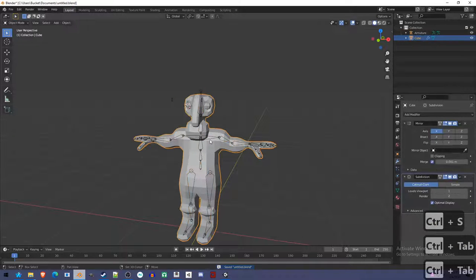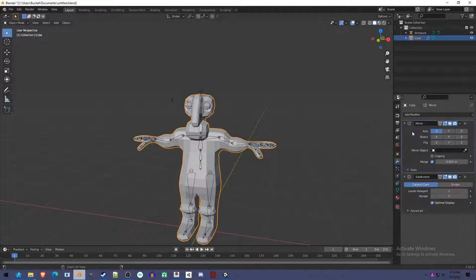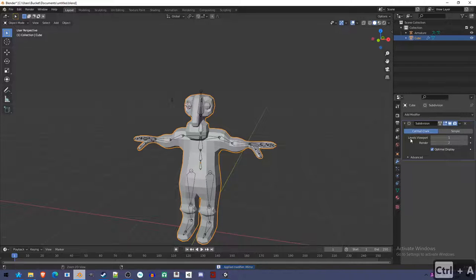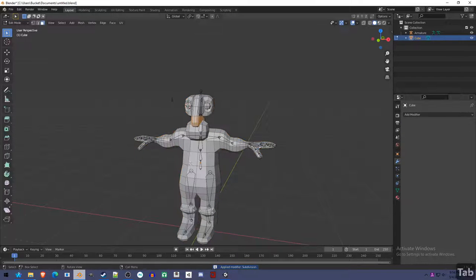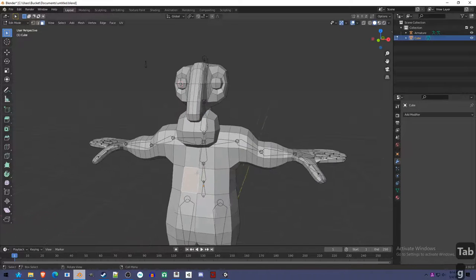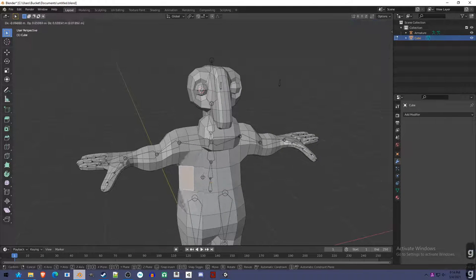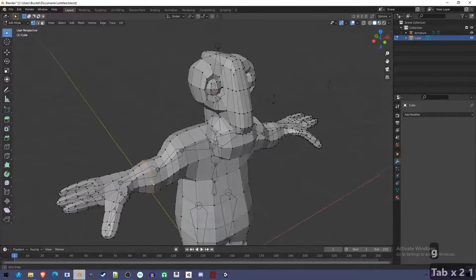We're going to move to object mode. Select the mesh first - this object we made. First, we should apply these modifiers. I'm pressing Ctrl-A - you can also press that little button and click apply. Now if we go to edit mode we see the mirror mode is gone, it's been applied. Subdivision is gone, it's been applied. We have a lot more vertices. We might want to tweak a little bit more at this point before rigging.